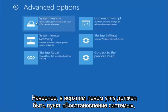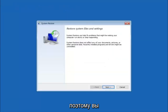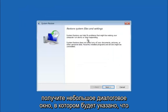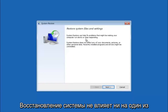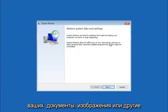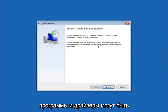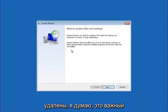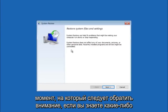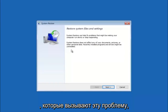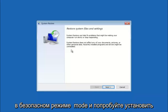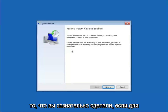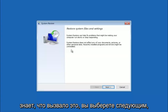The first method will be to select system restore — it should be the top left item there. You're going to get a dialog window saying that system restore can help fix problems that might be making your computer run slowly or stop responding. System restore does not affect any of your documents, pictures, or other personal data, but recently installed programs and drivers might be uninstalled. If you do know any programs you might have installed recently that are causing this issue, I would highly recommend booting into safe mode and trying to uninstall that program. If you do not know what caused it, select next.